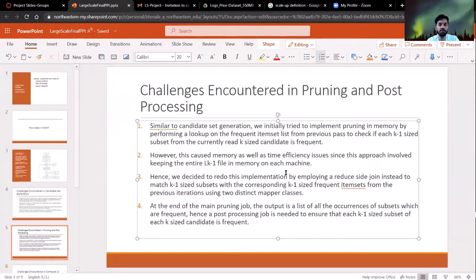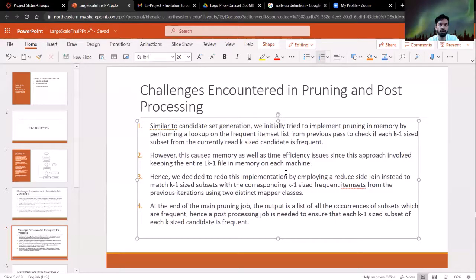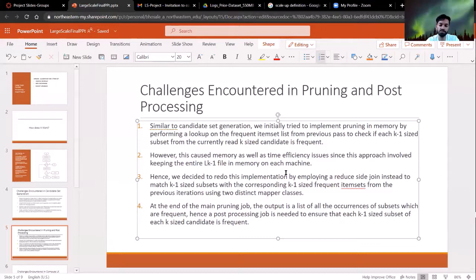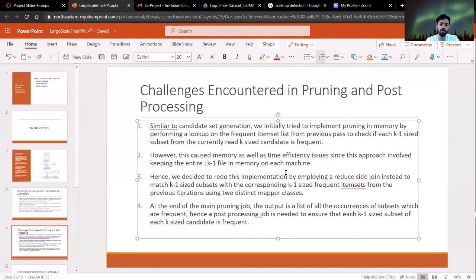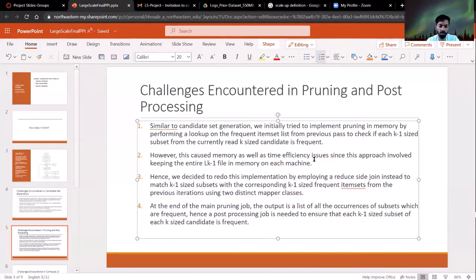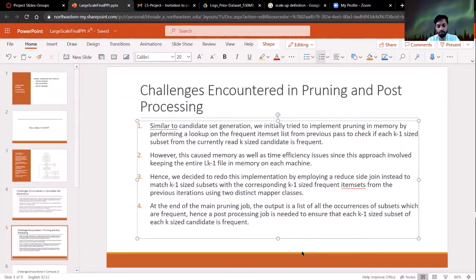And then, at the end of the first job, there is one line for each occurrence of each subset in a candidate set. Then we just need to make sure the post-processing job just makes sure that, say for a particular candidate, it just makes sure that if it had four subsets which are emitted, it just makes sure that all four of those have been matched, so that no subset belonging to a particular candidate is infrequent. That's why the post-processing job is necessary. And after this, we'll talk about the final Compute LK job. Thank you.